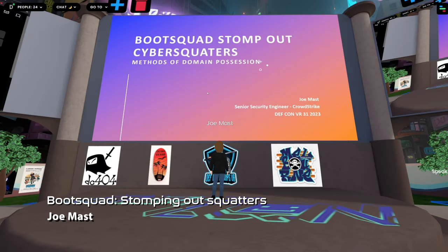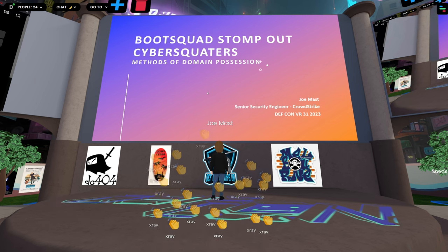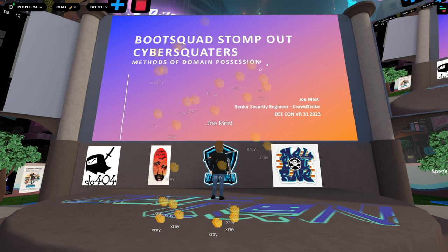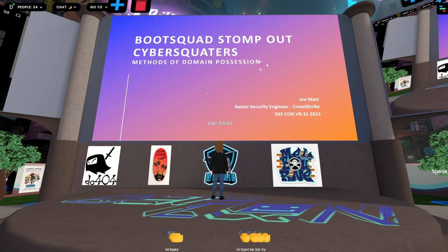Thanks so much for your time, everybody. My name is Joe Mast. I'm a security engineer for CrowdStrike. The title of this presentation is Boot Squad: Stomping Out Your Cyber Squatters.